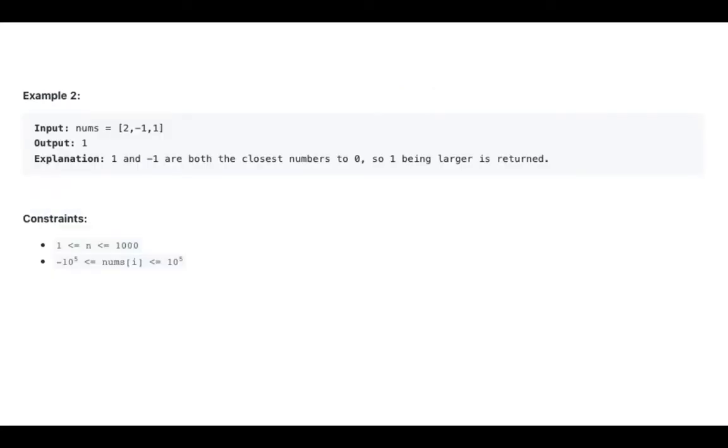Example 2: nums is [2, -1, 1]. The output is 1.